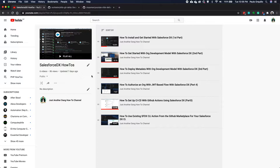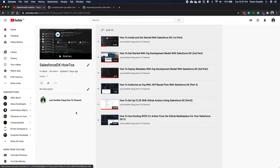Hey everyone, Paolo here. Welcome back to Just Another Young Hair Blue channel. This is another Salesforce DX tutorial on how to deploy only delta changes to your org. I had a couple of requests on my previous videos, so this is building on top of that knowledge. If you haven't subscribed yet, please subscribe to my YouTube channel.